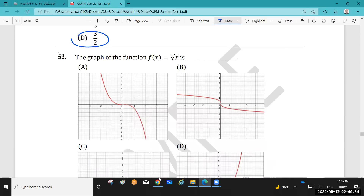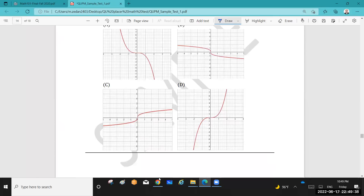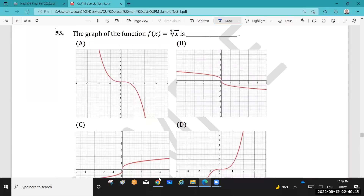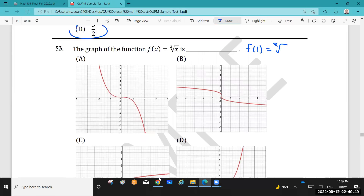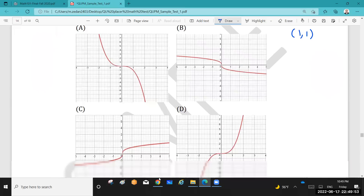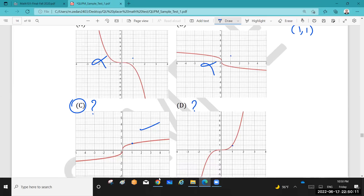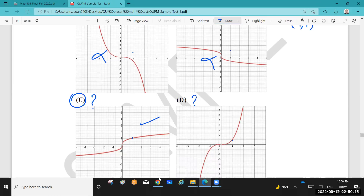Question 53: The graph of the cube root function — if you don't know it, pick a random point. For example, f(1) = ∛1 = 1, so the graph passes through (1, 1). This eliminates options that don't pass through (1, 1). Between C and D, the answer is C. You can verify with another point: f(8) = ∛8 = 2 — look for the point (8, 2) on the graph. Also, the cube root of 4 is about 1.6 or 1.7.